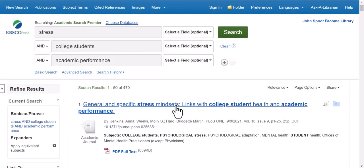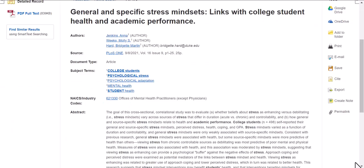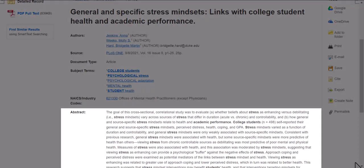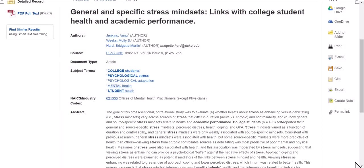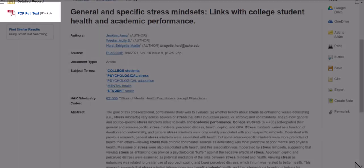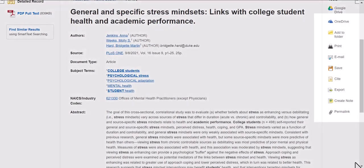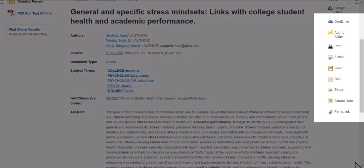Once you've narrowed your search results and find an article that interests you, click the title of the article to read more about it. From here, you can read the article's abstract — a brief summary of its content and purpose — to make sure it's relevant for your research. You can click on the PDF full text link in the upper left to read the full article, or select one of several options from the right-hand menu to save the article for later.